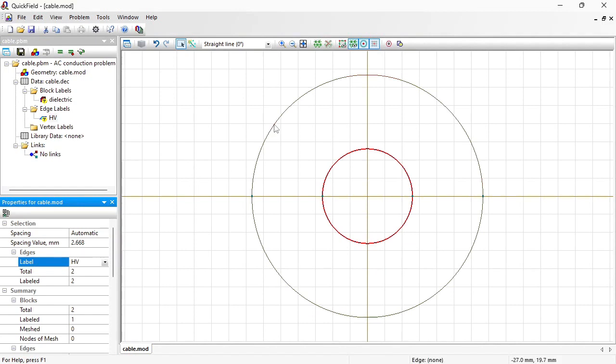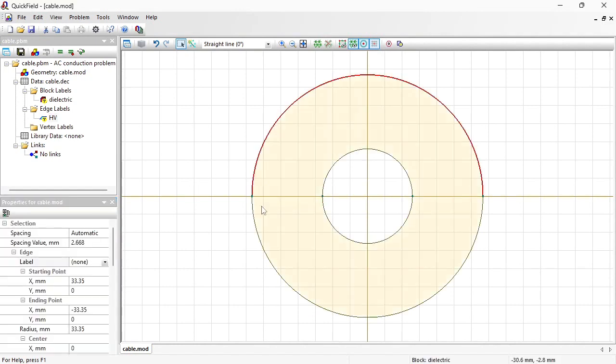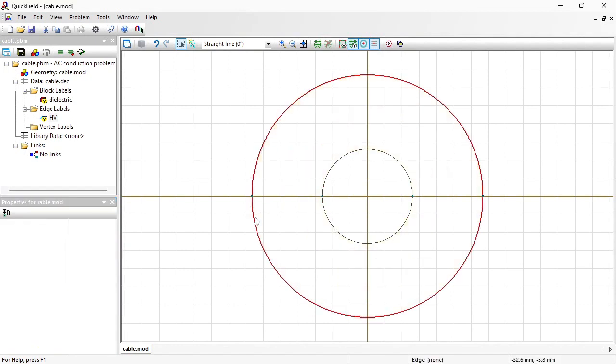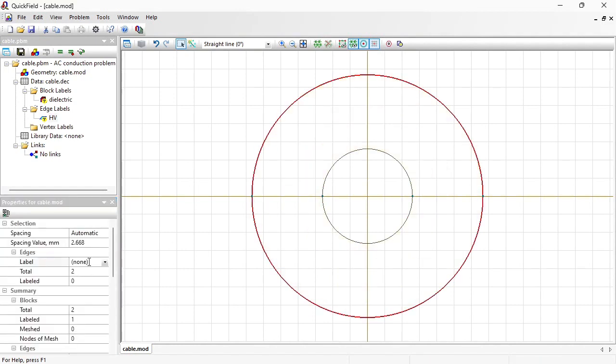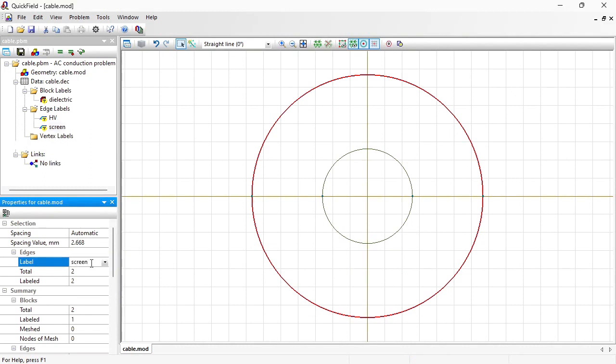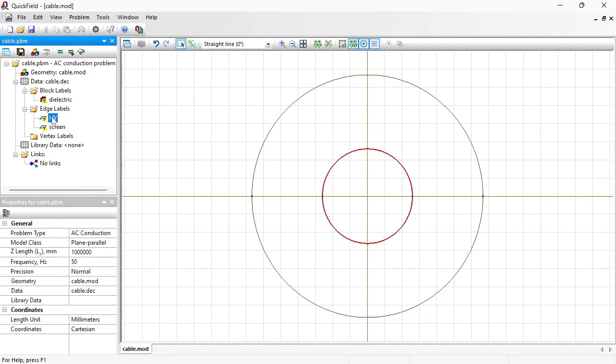And this would be the screen. Okay. Now let's provide physical properties for these labels. Double click the label name in the tree.